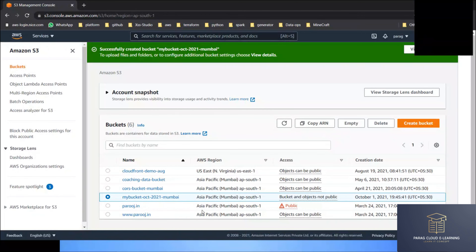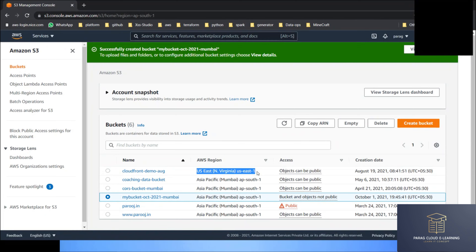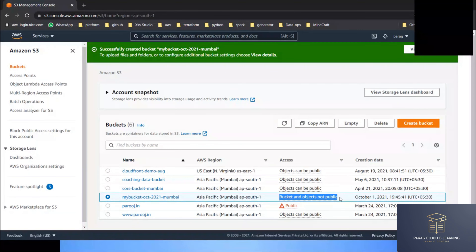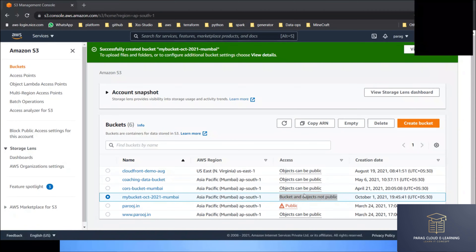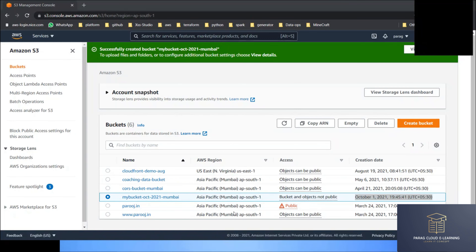You can see the list of buckets and their properties. This new bucket is created in the Mumbai region, while the previously created bucket was in the Virginia region. Regarding access — we'll talk about that in detail — but right now the bucket and objects are not public. Everything you create in a bucket will be private by default, meaning the data is not accessible from outside your account. Only you, the owner, can access the data, similar to Google Drive where you are the sole owner of your documents.